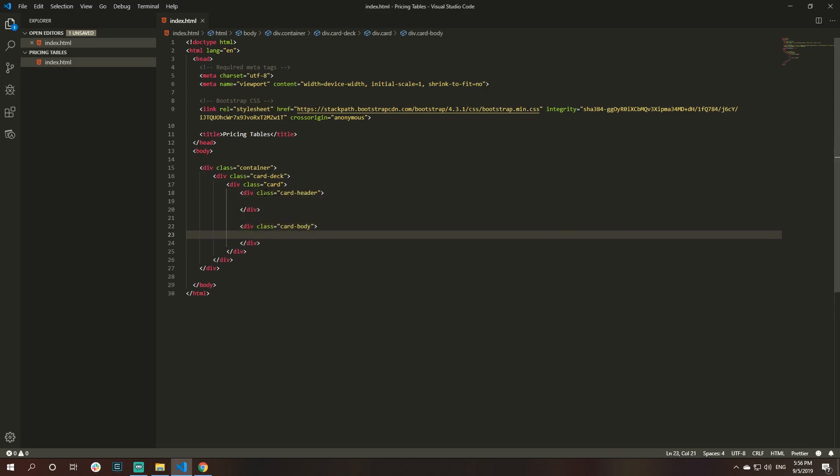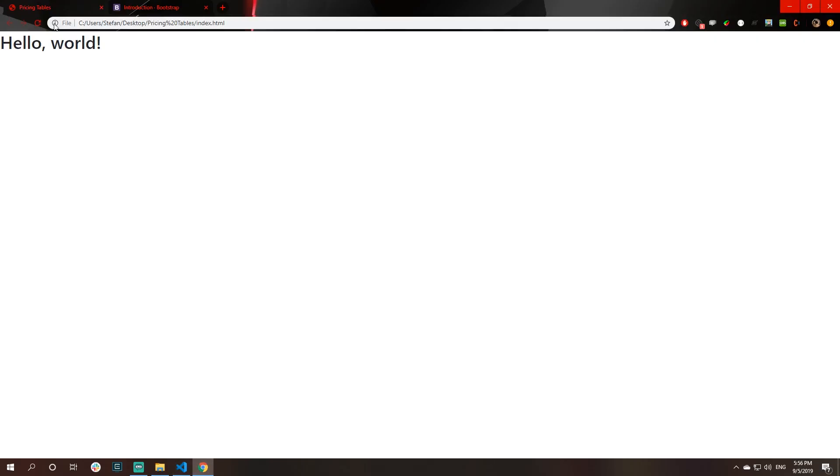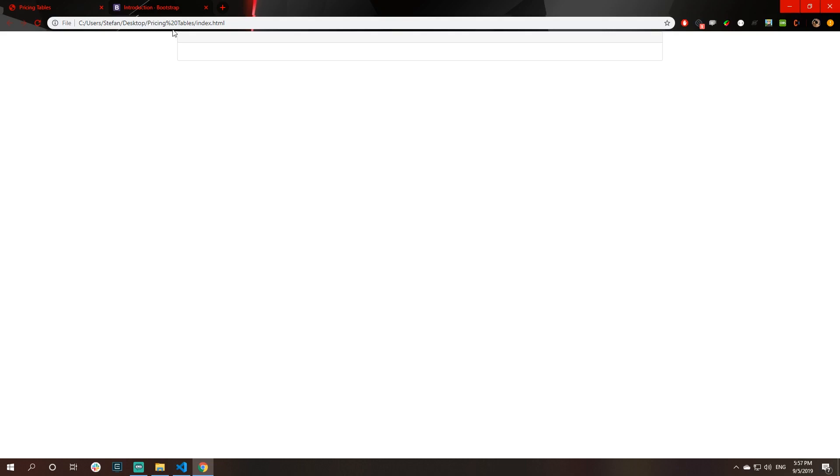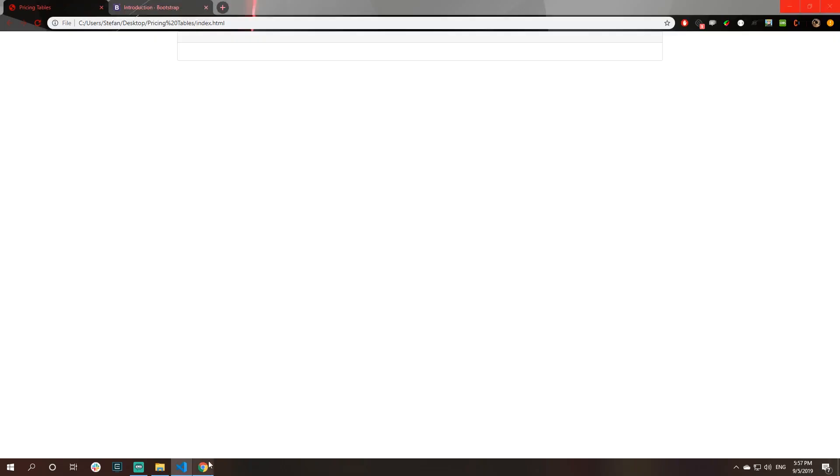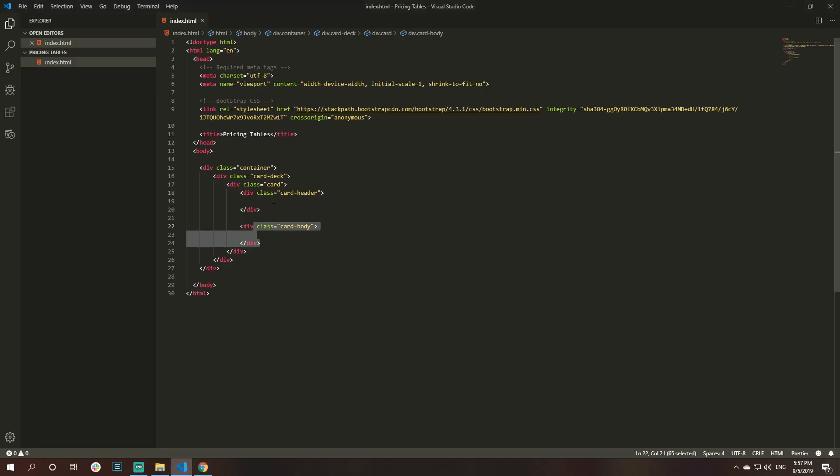When we code inside of the card deck, we will first create our card. Each card has his own card header and card body. If I stop here, I don't have any content inside, just a simple mock-up for now. I come back here and refresh the page. You can see a little bit of content here.